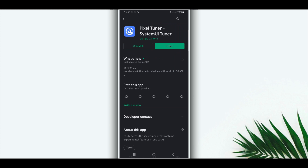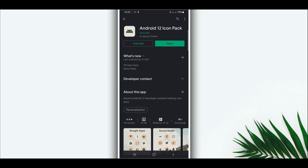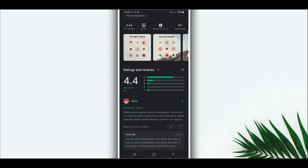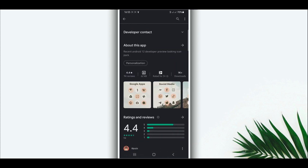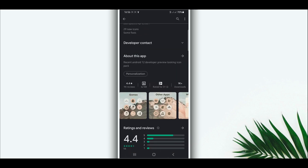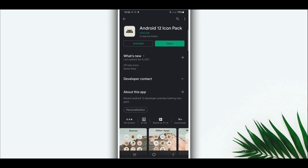The second one is this application — you need to download this Android 12 icon pack. The link is going to be in the description of the video, or you can buy this application on the Play Store. It's a pretty cool application, doesn't have a virus, 100% safe. I have used this application and it works perfectly.